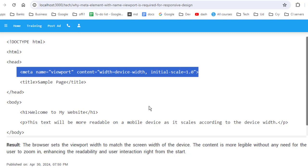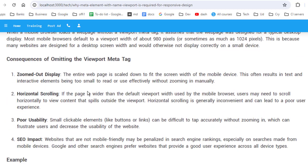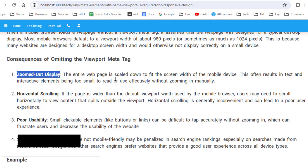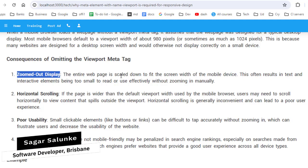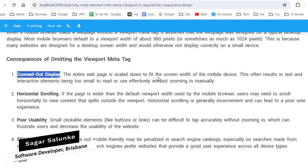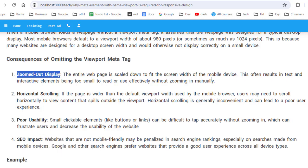Let us see what happens if we omit this particular tag. The first thing that will happen is that you will have a zoomed-out display on mobile devices — the entire web page will be scaled down to fit the screen width of the mobile device, and this often results in the text and interactive elements being too small to read.